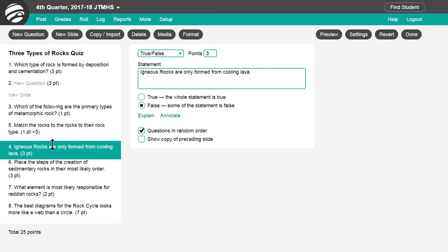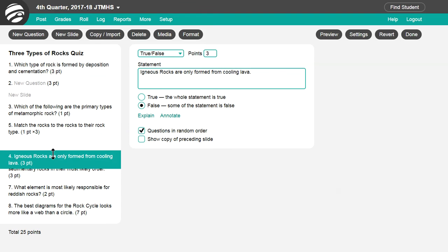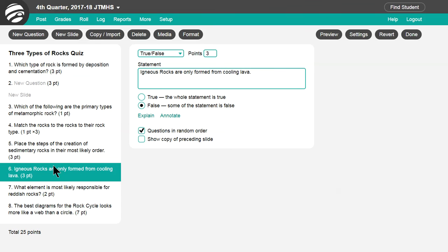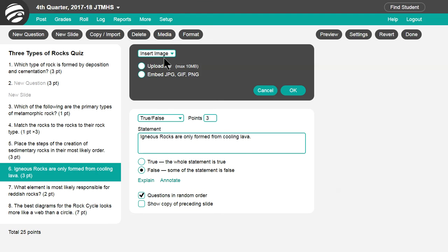Click and drag a question in the sidebar to change its order. Click Questions in Random Order so each student will see the questions shuffled in a different random order. Click Delete to delete the question. Click Media to insert an image, audio, or video.